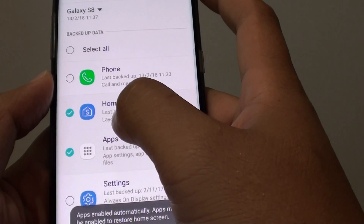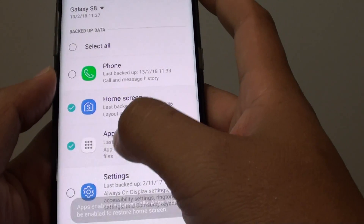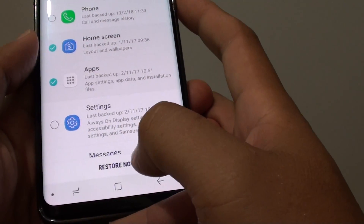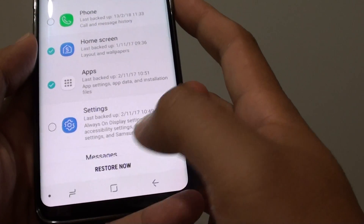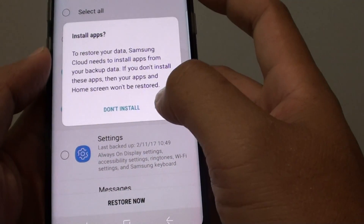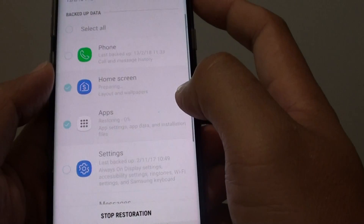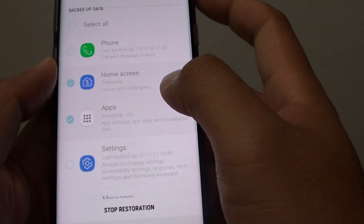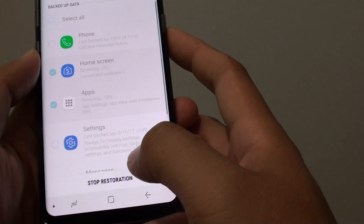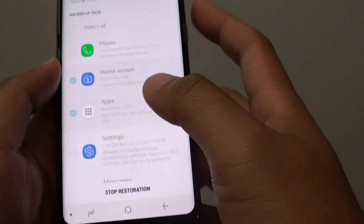When you select Home Screen Layout, the Apps Settings will also be selected. Then tap on the Restore Now button at the bottom and tap on Install. Your home screen layout will now be restored back to your phone as you previously backed it up.